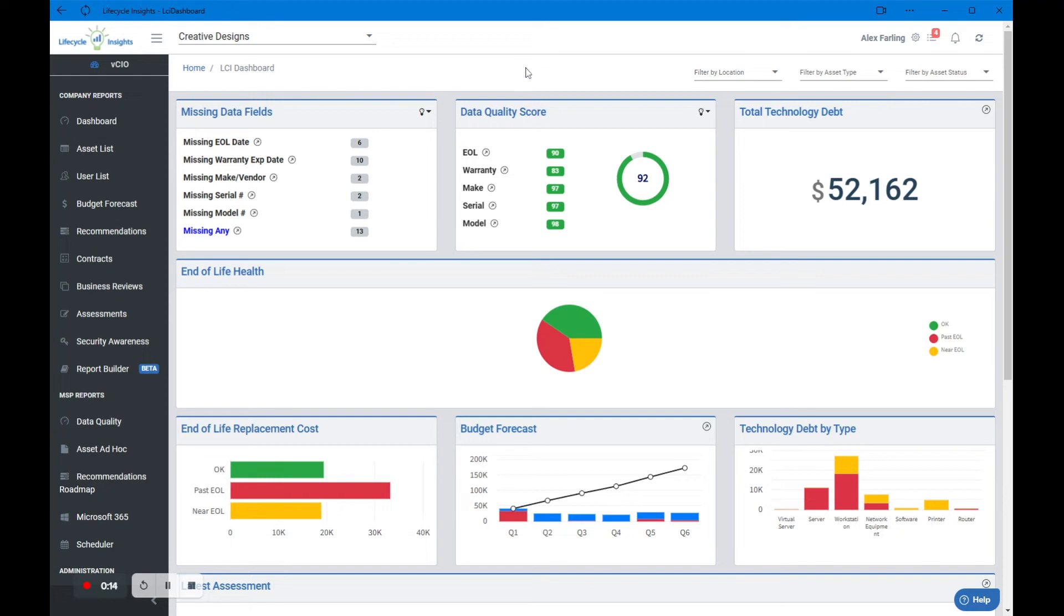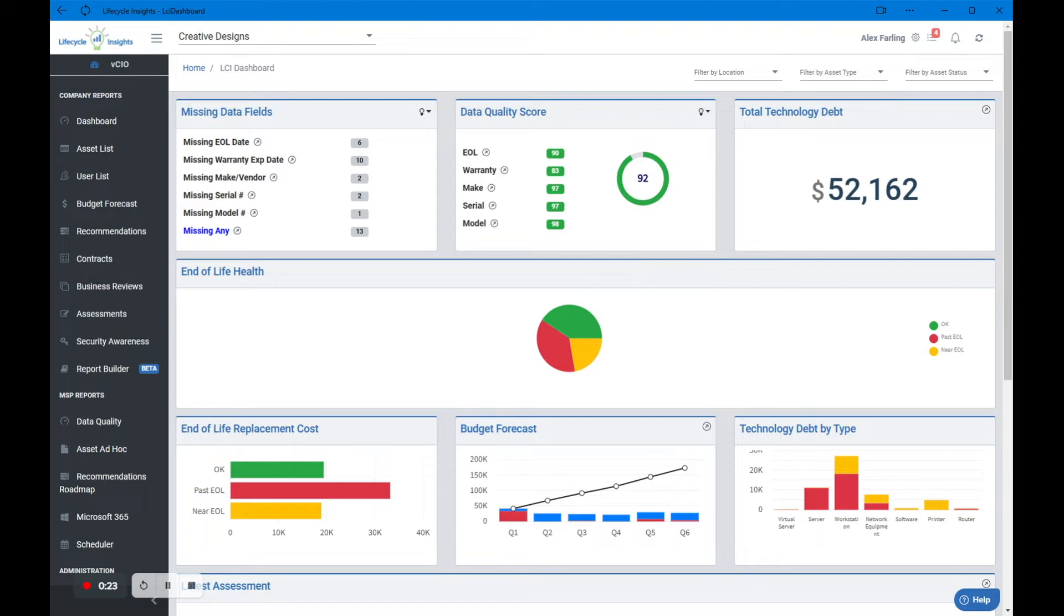Hello Lifecycle Insights users, this is Alex with Lifecycle Insights. In this brief video we're going to talk through assessment items in Lifecycle Insights. We're going to compare the most commonly used types of assessment items and show you some tips and tricks in how to fill them out. So let's dive in.